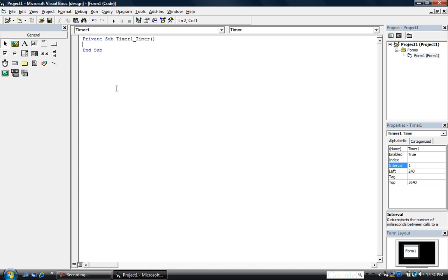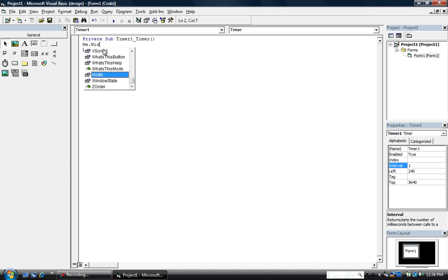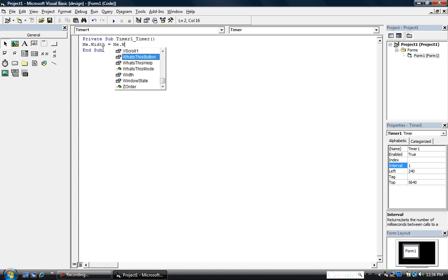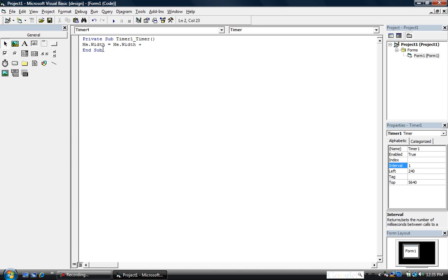Double click the timer and you'll have the event for it. Type: me.width equals me.width — and this is going to be the speed, I usually use 35 because it's like the perfect speed — so: me.width equals me.width plus 35.